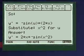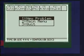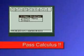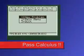Pretty neat huh? Everystepcalculus.com. Go to my programs. Enjoy my programs and pass calculus.